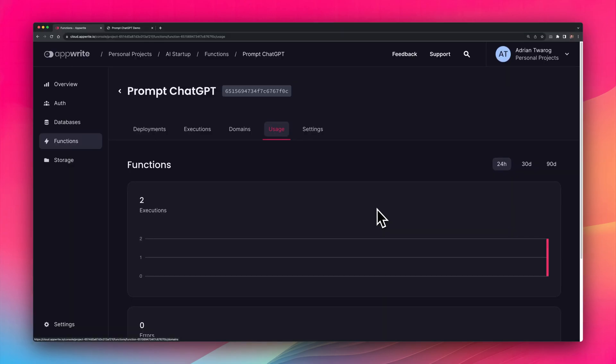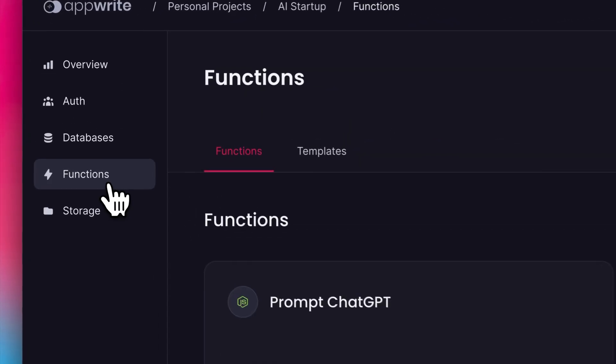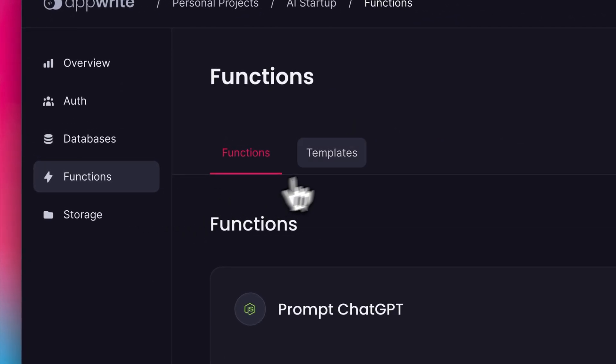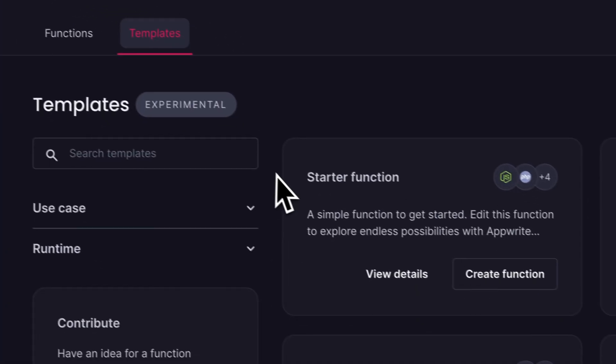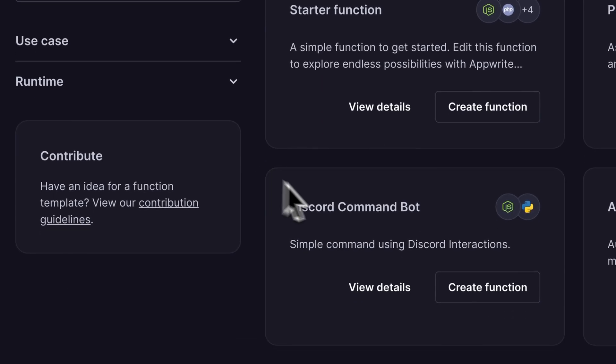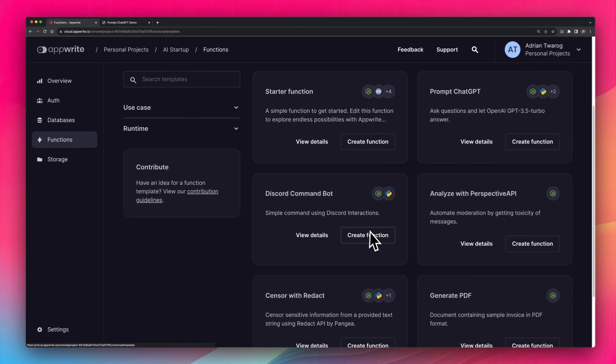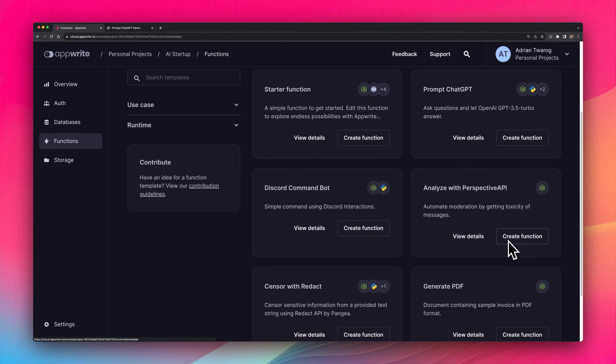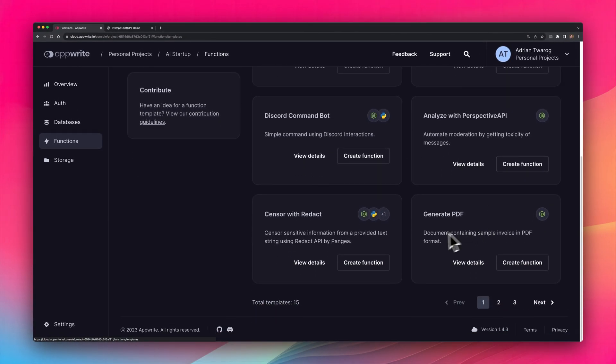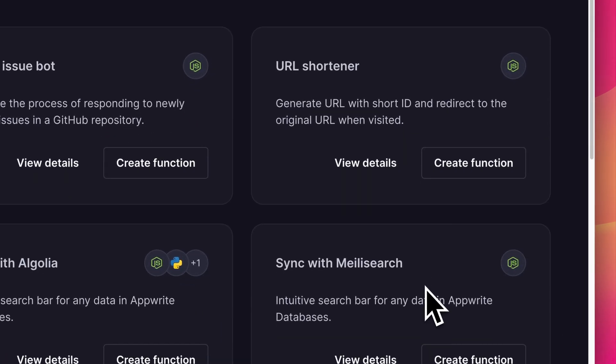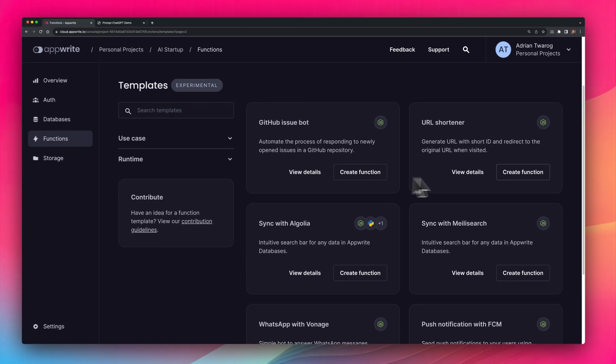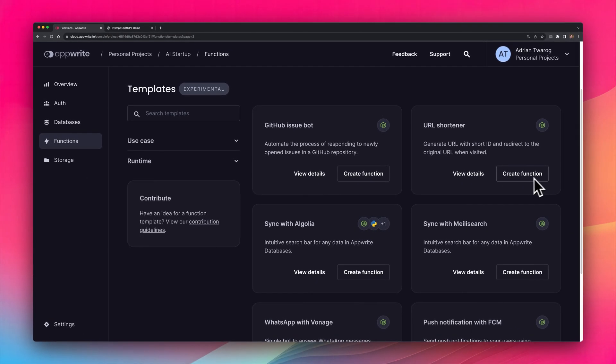These were just two quick examples that I took a look at. But heading to functions and to templates, I saw that there were quite a few different options, like a Discord bot, or for example, generating PDFs, or even on the second page, how to shorten URLs, which I've noticed that some people turn into entire businesses.